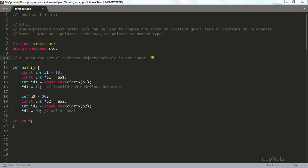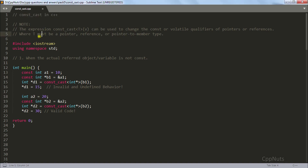Hello there, this is Rupesh and you are watching cppnuts video series on C++. In this video we will be learning about const_cast in C++. We all know there are four types of cast available in C++: const_cast, static_cast, dynamic_cast, and reinterpret_cast. In this video we will see const_cast first, and in later videos we will be looking into all the others.